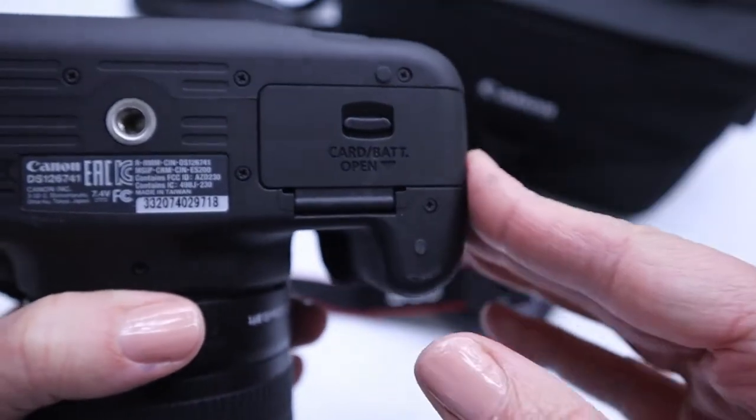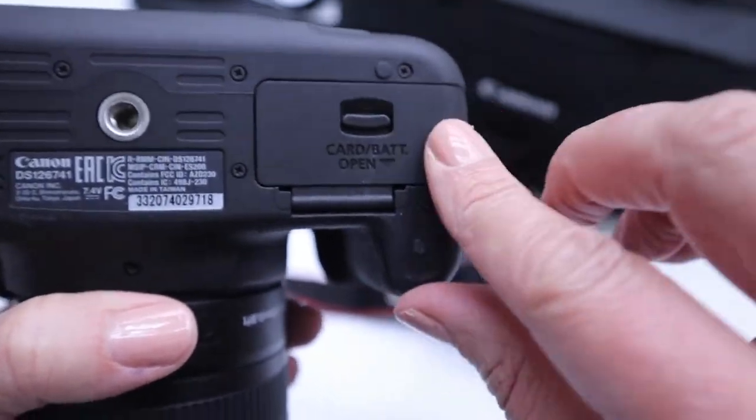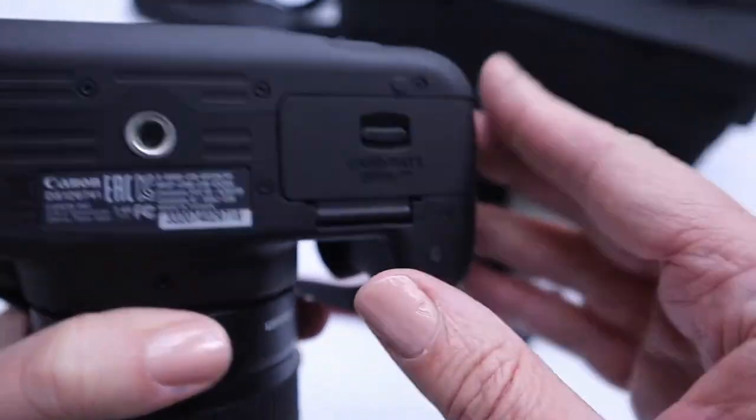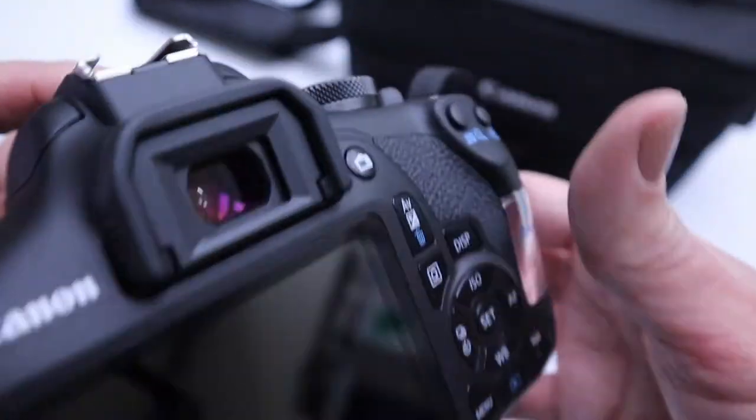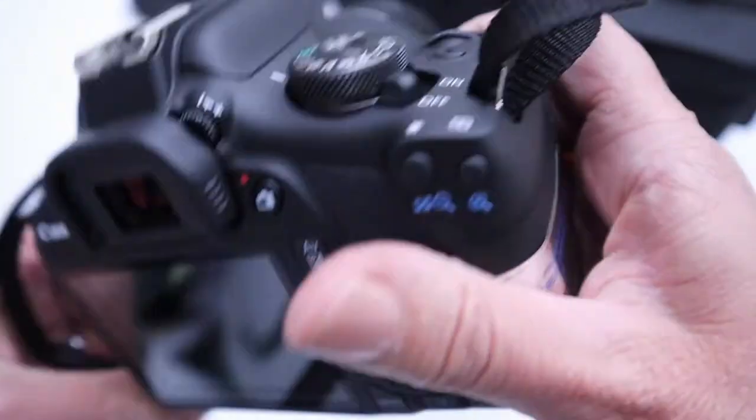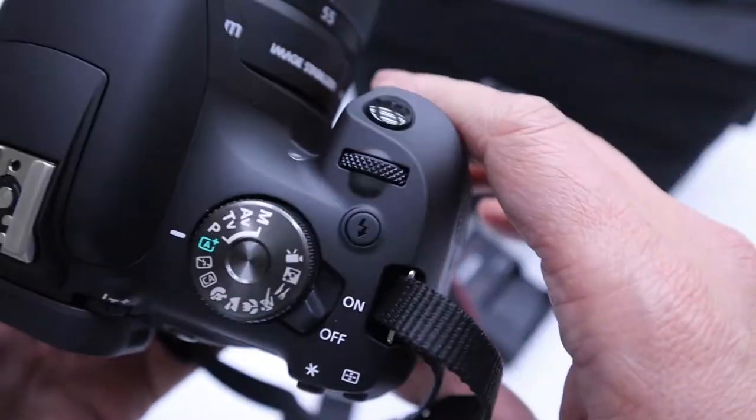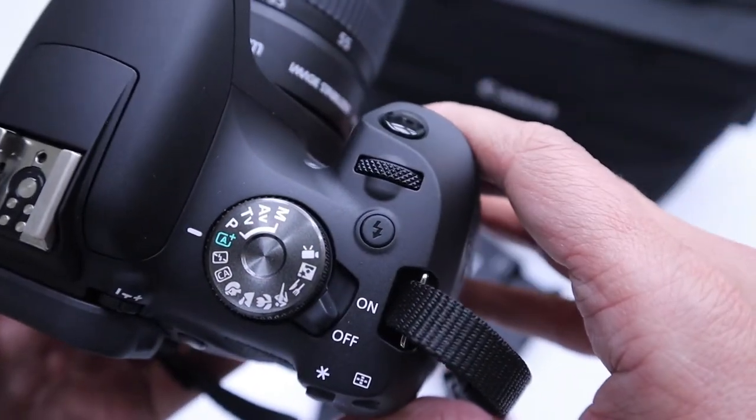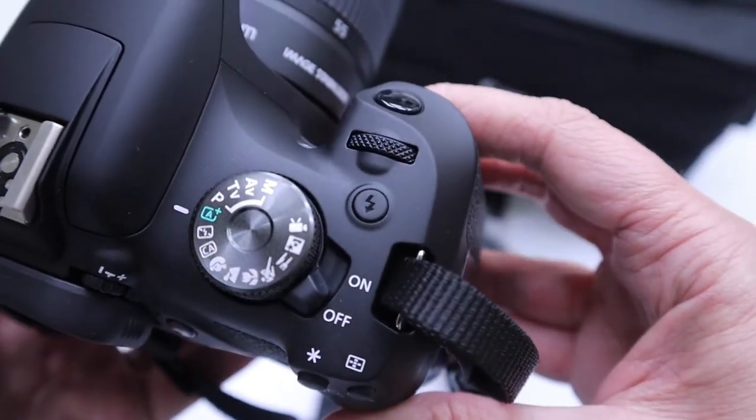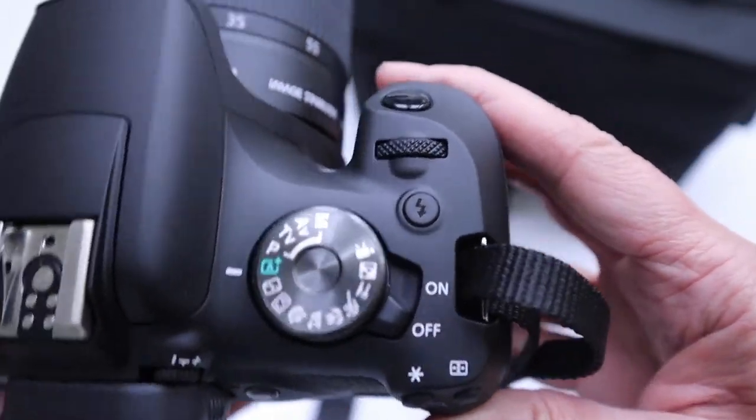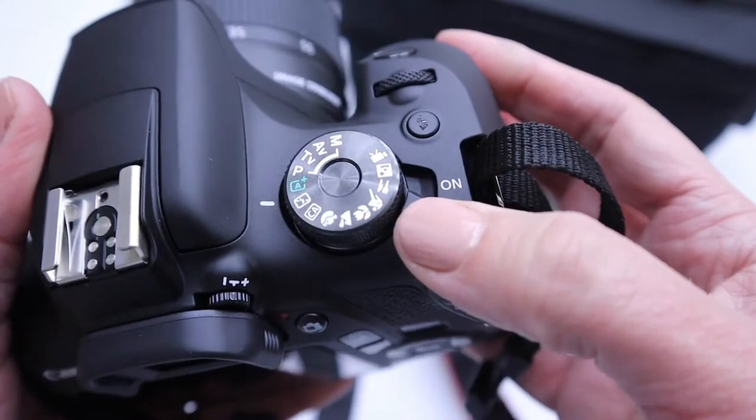The camera won't work unless all the compartments are closed. So make sure that when you're ready to start filming that you have the compartments closed. So let's turn it on.